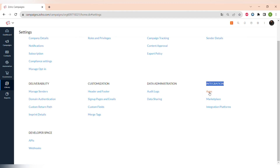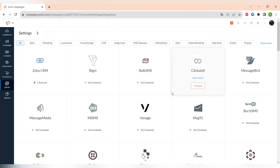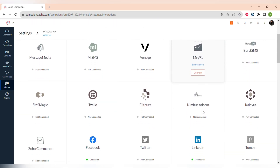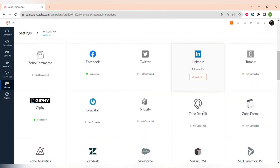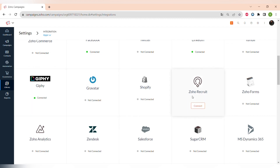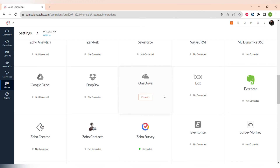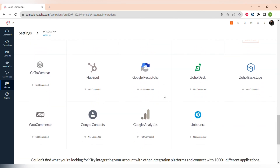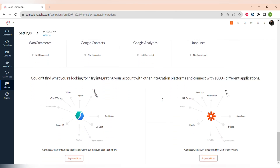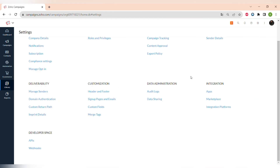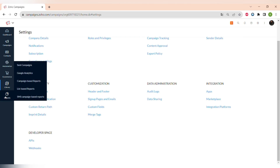In Settings you can also create custom fields and merge tags. Another important option is Integrations, where you can integrate Zoho Campaigns with different apps. There are pre-made integrations with LinkedIn, Facebook, Zoho Recruit, Analytics, Evernote, and many more. You can also use Zapier or Zoho Flow to connect to other apps not on the list, go to the Zoho Marketplace to buy integrations, or use APIs and webhooks to create custom integrations with third-party apps.